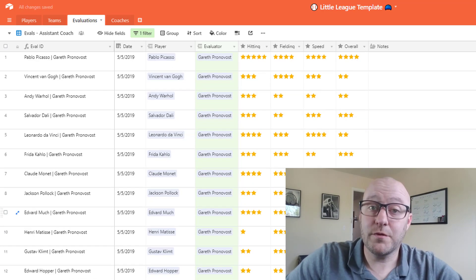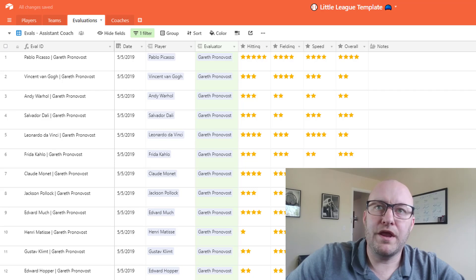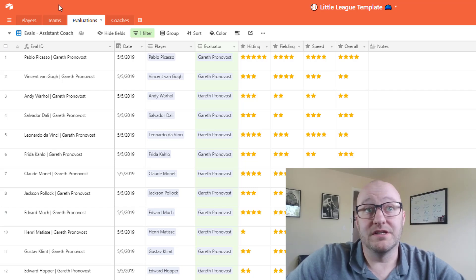All right, so now that we've got that all set up, what we can do now is drop back into the teams or rather the players table and we can take a look at what this is bringing in.